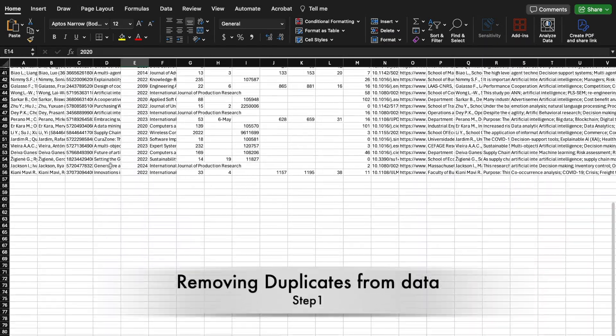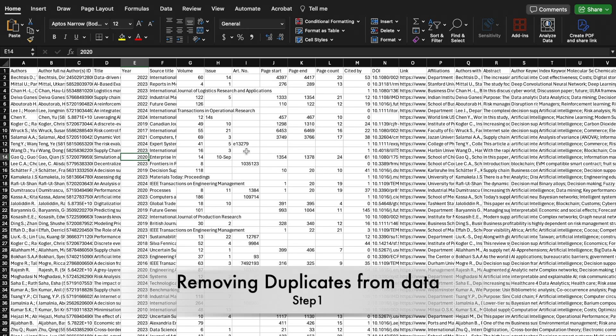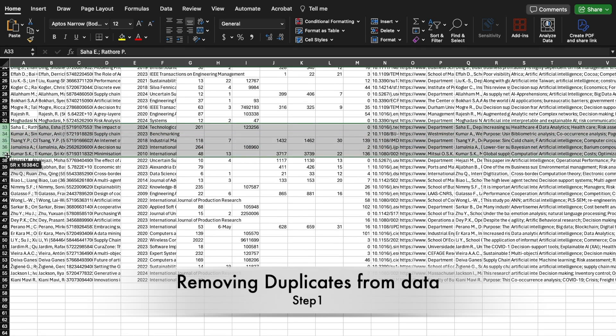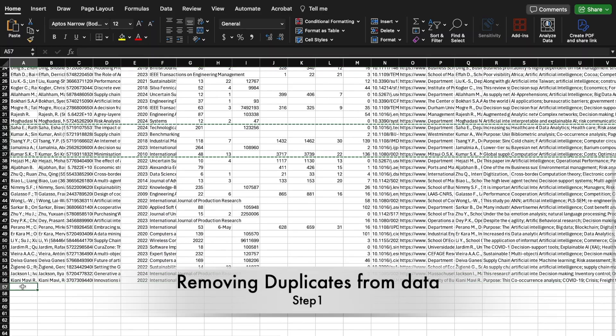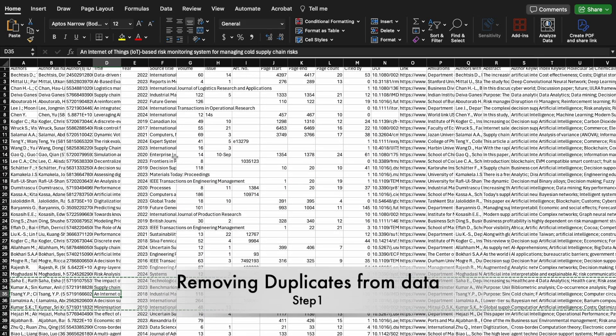This is the data for 55 research articles, which I have already extracted from Scopus. If you are using different databases and have data from multiple sources, you can copy, paste, and combine records from multiple sheets and databases into one file. I will upload a video on how to merge data from different databases. Once you merge the data, you need to filter out duplicate records — that is the first step.